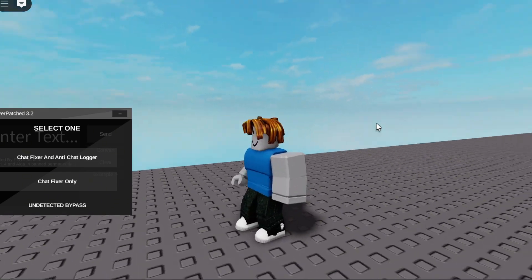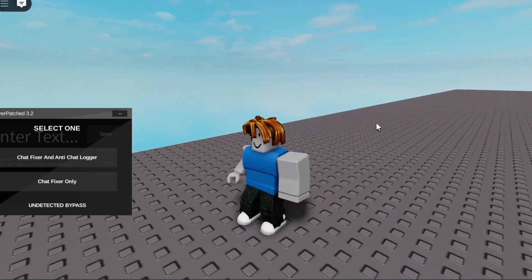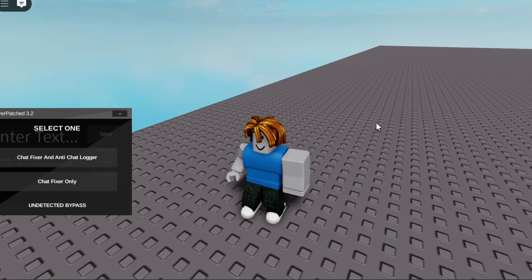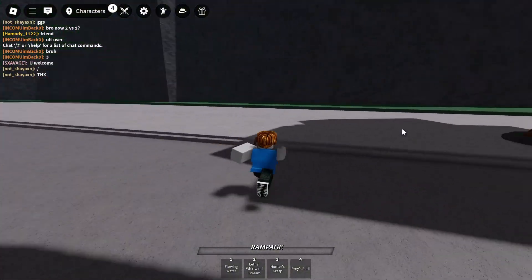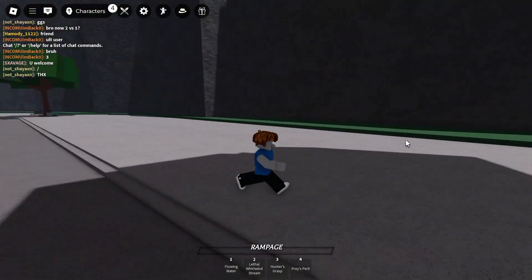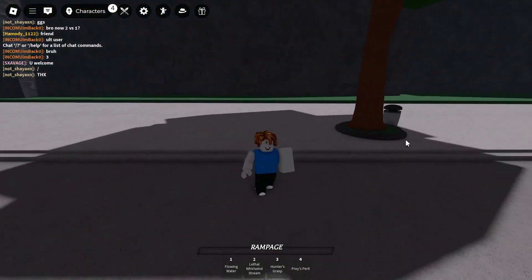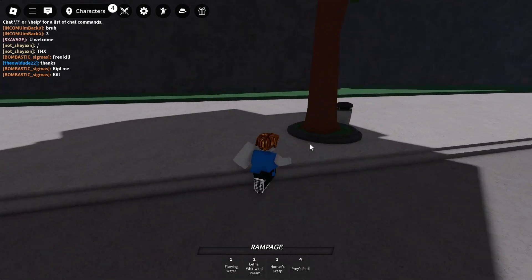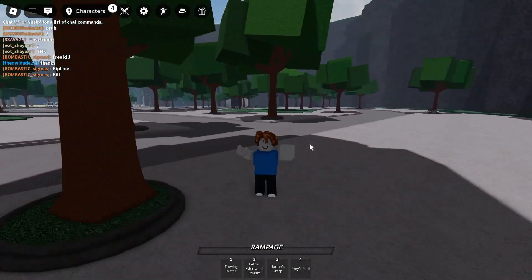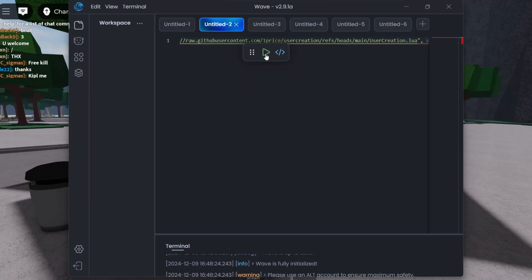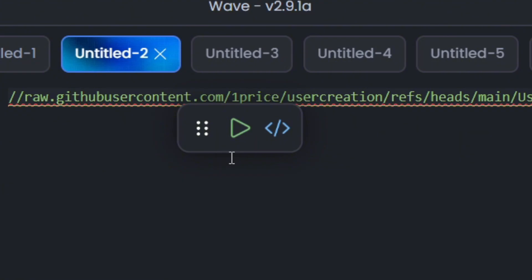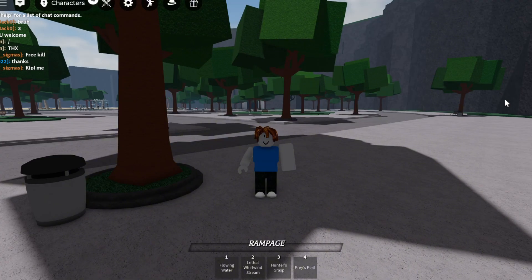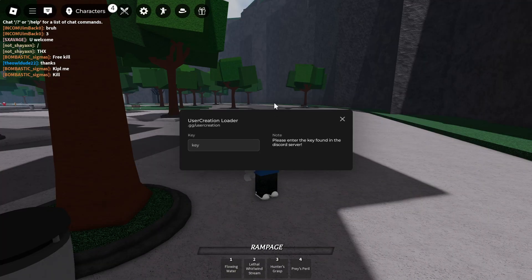I'm going to be starting with two other scripts other than the script I just showed you — I will leave that till the end of the video. The first one is called the User Creation script. I will execute it right now.